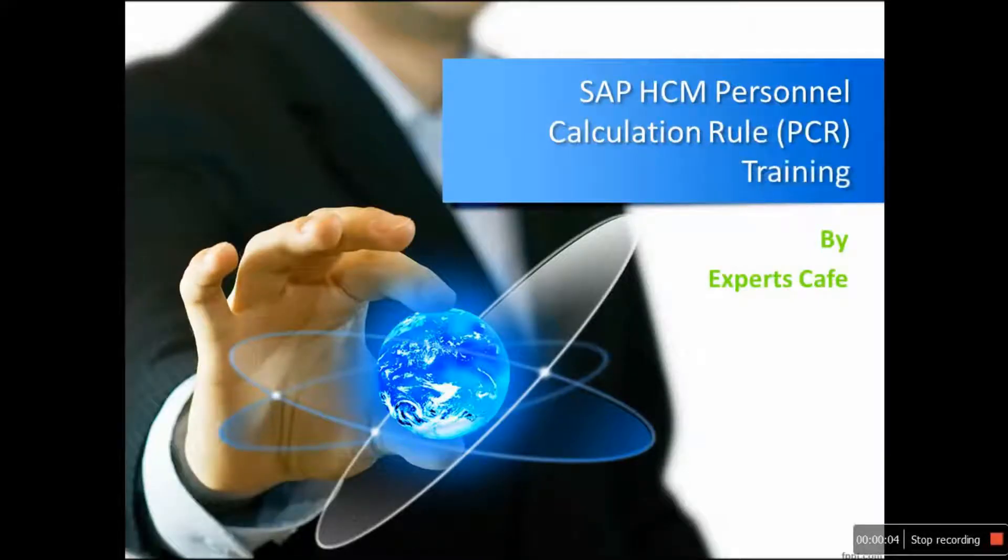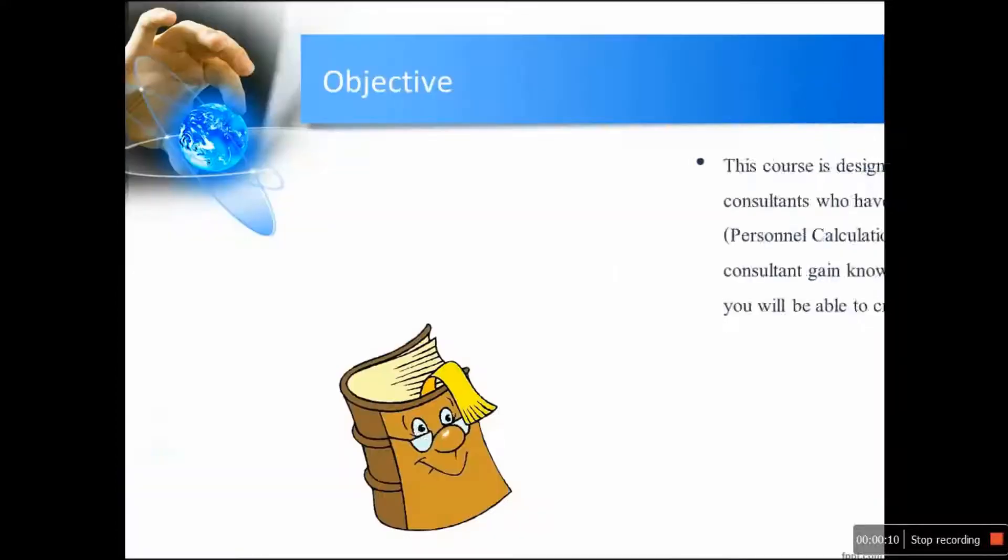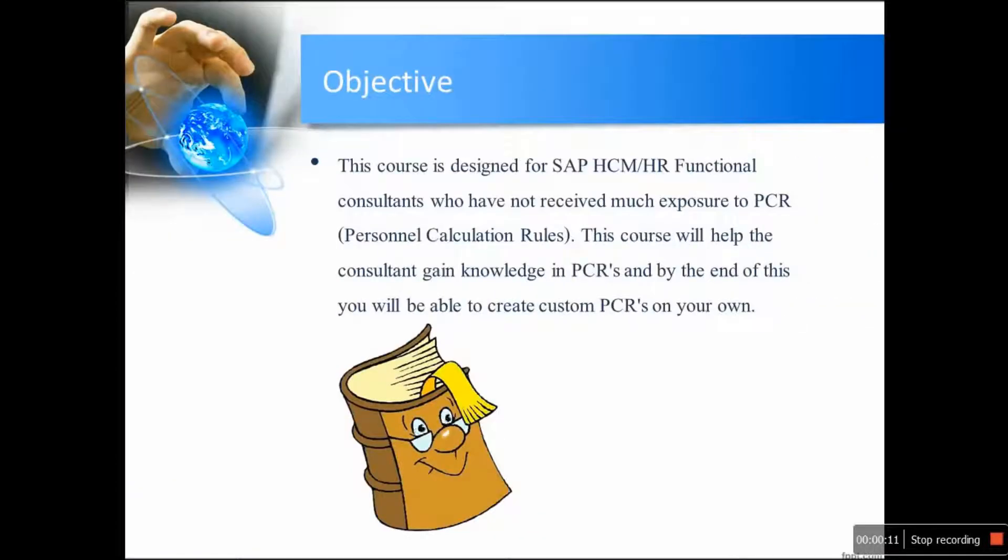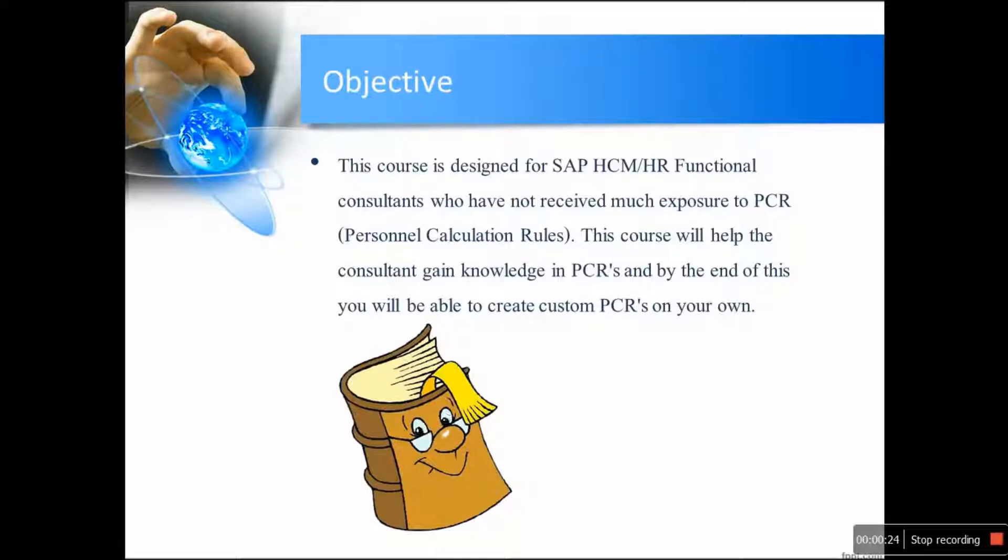Welcome to SAP HCM Personnel Calculation Rule or PCR Training Course. This course is designed for SAP HCM HR Functional Consultants who have not received much exposure to PCR Personnel Calculation Rules. This course will help the consultant gain knowledge in PCRs and by the end of this you will be able to create custom PCRs on your own.